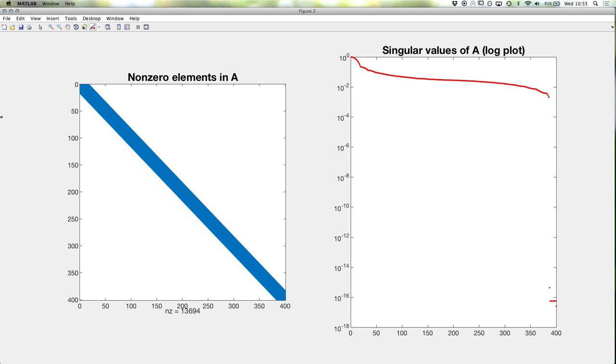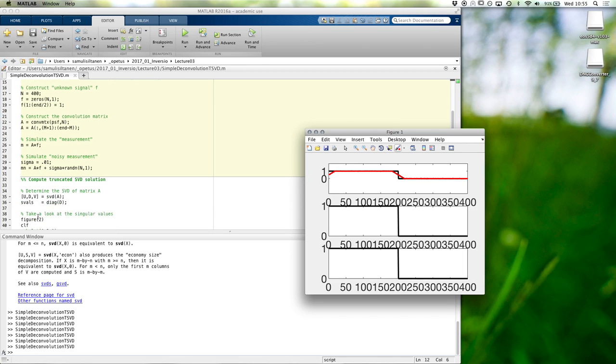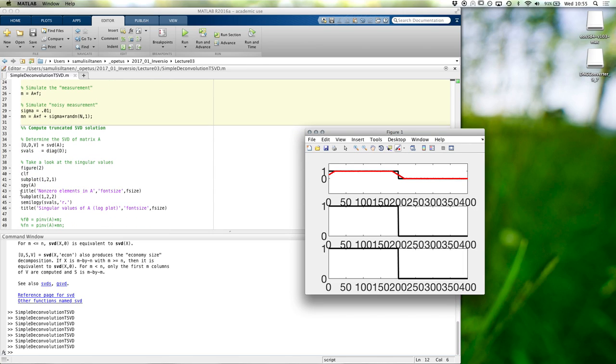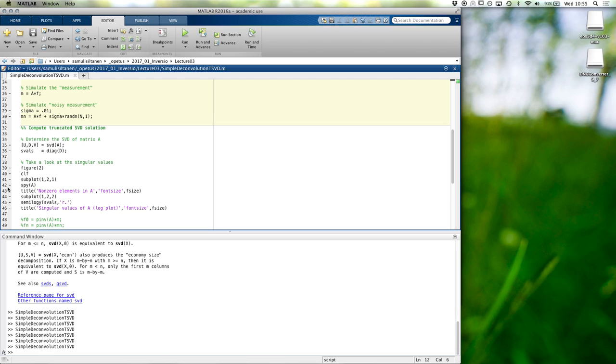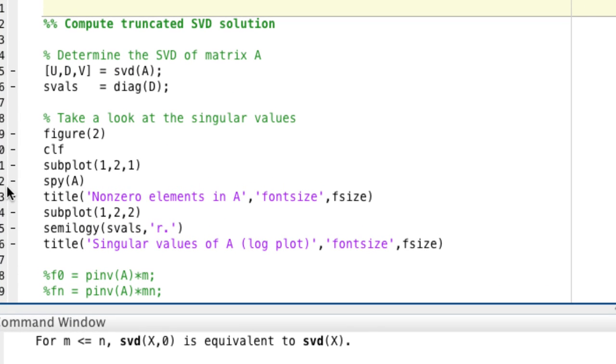So I don't really know intuitively why there are now more of those. My intuition says that because the point spread function is longer, the averaging process it implements is more severe, and that will throw away more information. But why exactly it's hard to say. I think in this kind of case, it's more the issue to trust the numerics, see how it looks like, and then to see what it is. It may be difficult to really analyze that. Let's do the truncated SVD.